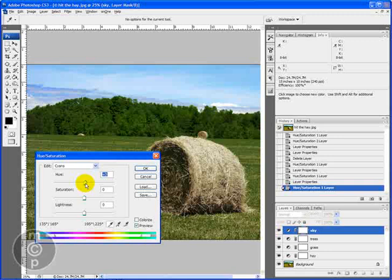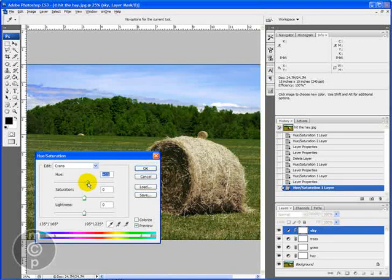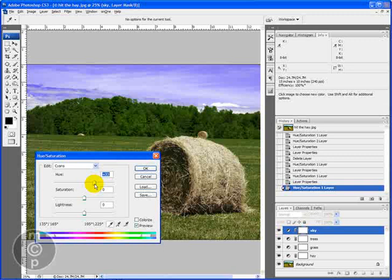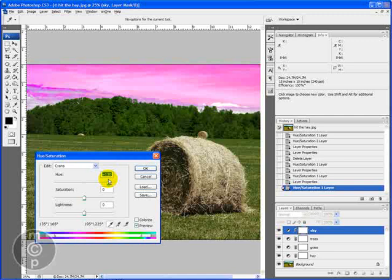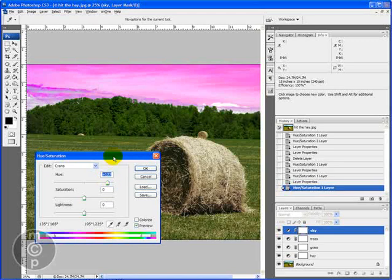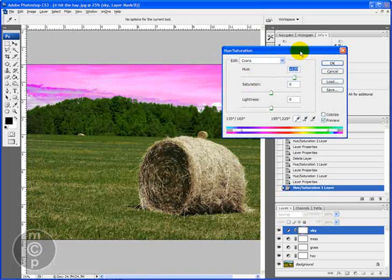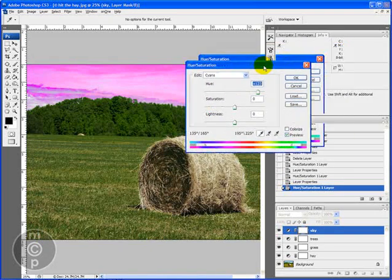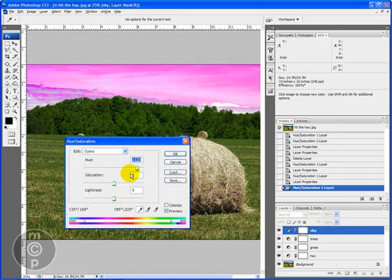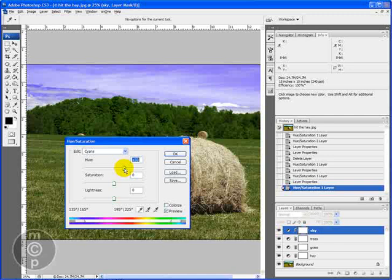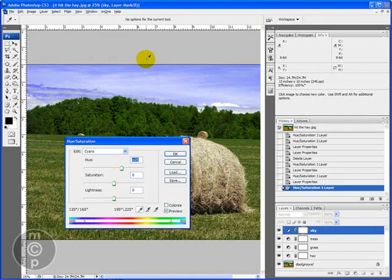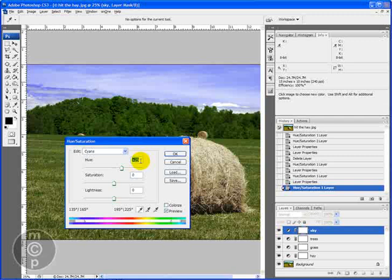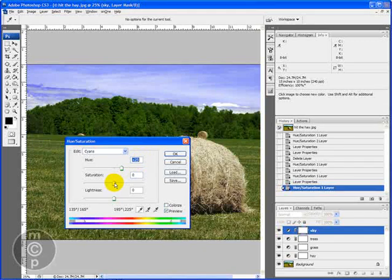So if you don't want it so cyan looking we can actually make it more of a blue. We can even make it more purple. We can slide it in and we can actually make it look more sunset colors if we wanted. So you can see how that would look on the photo. And I'm going to come in here and make it back blue again. But I'm going to be about plus 25. So it's more of a realistic blue.